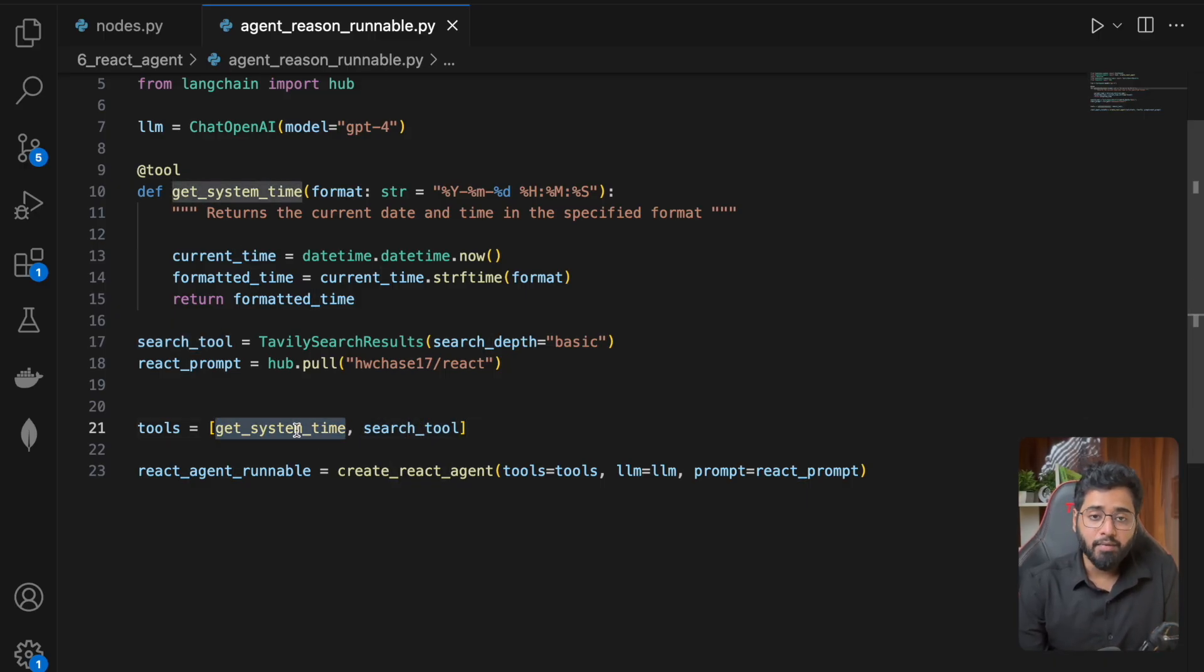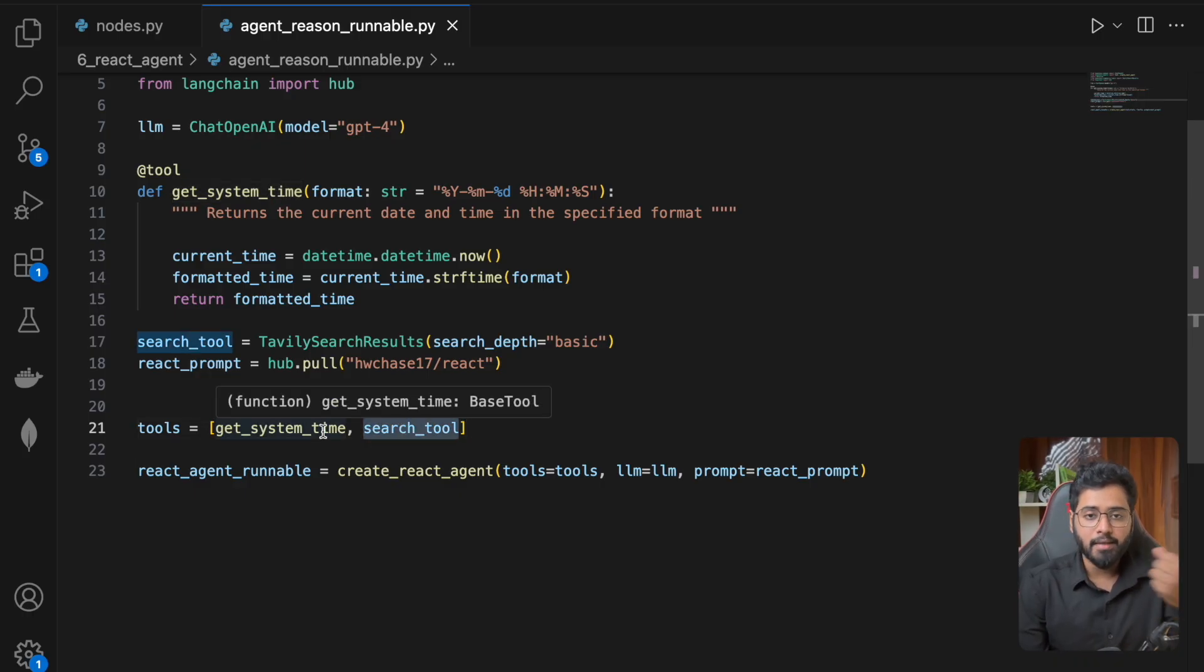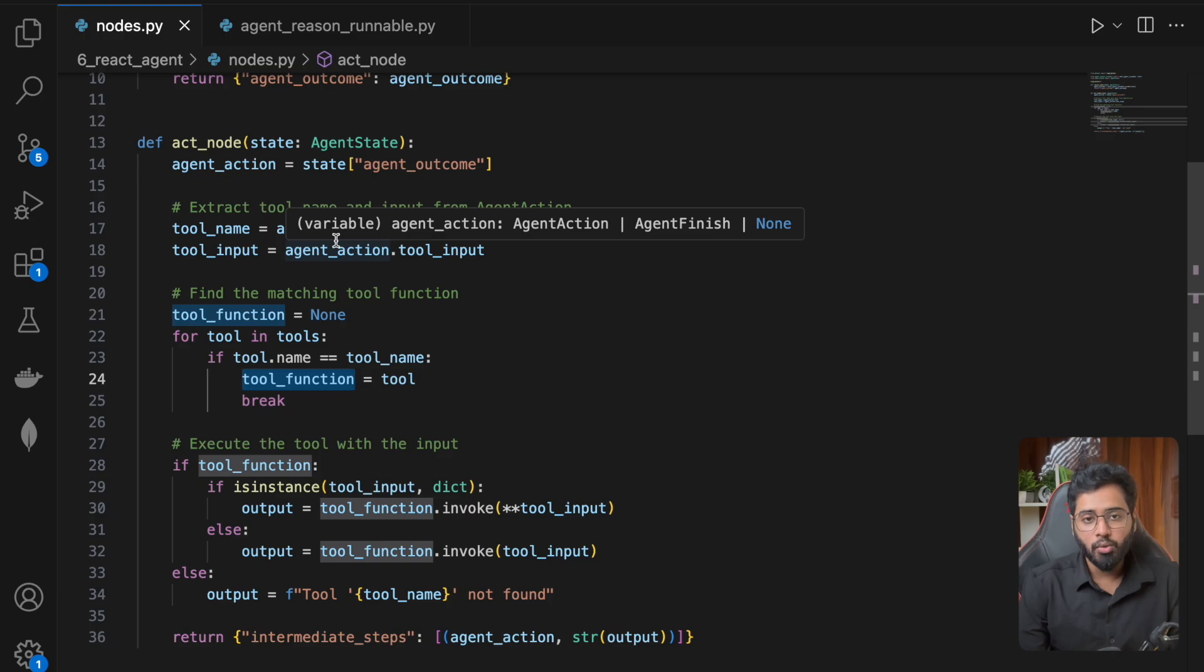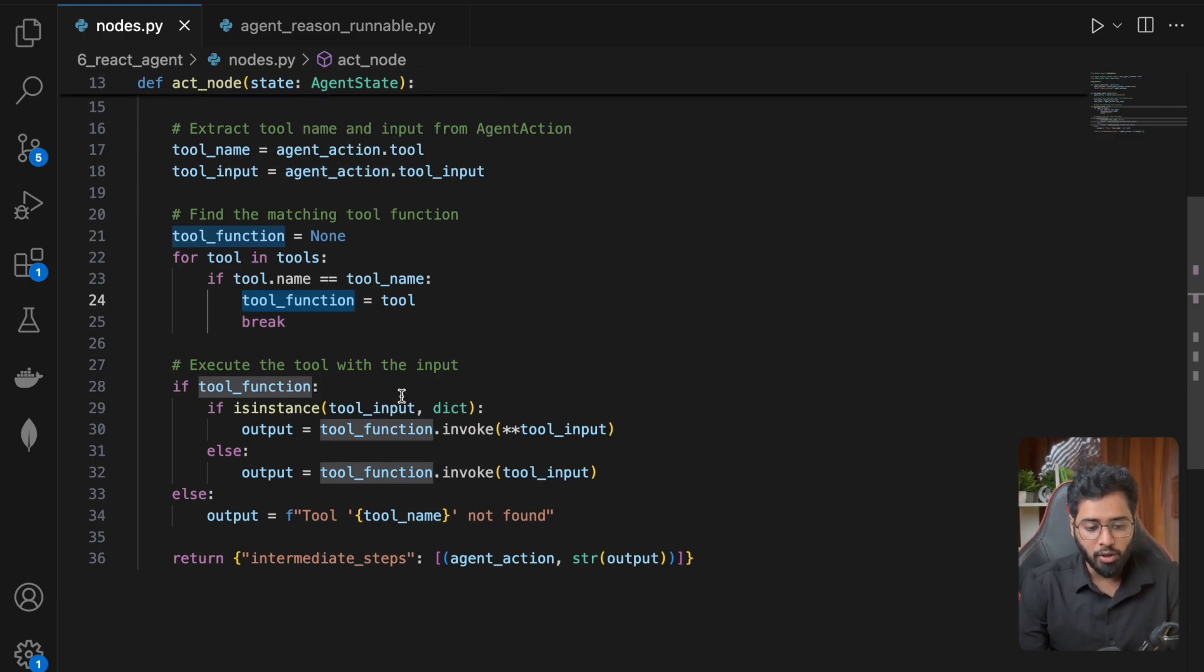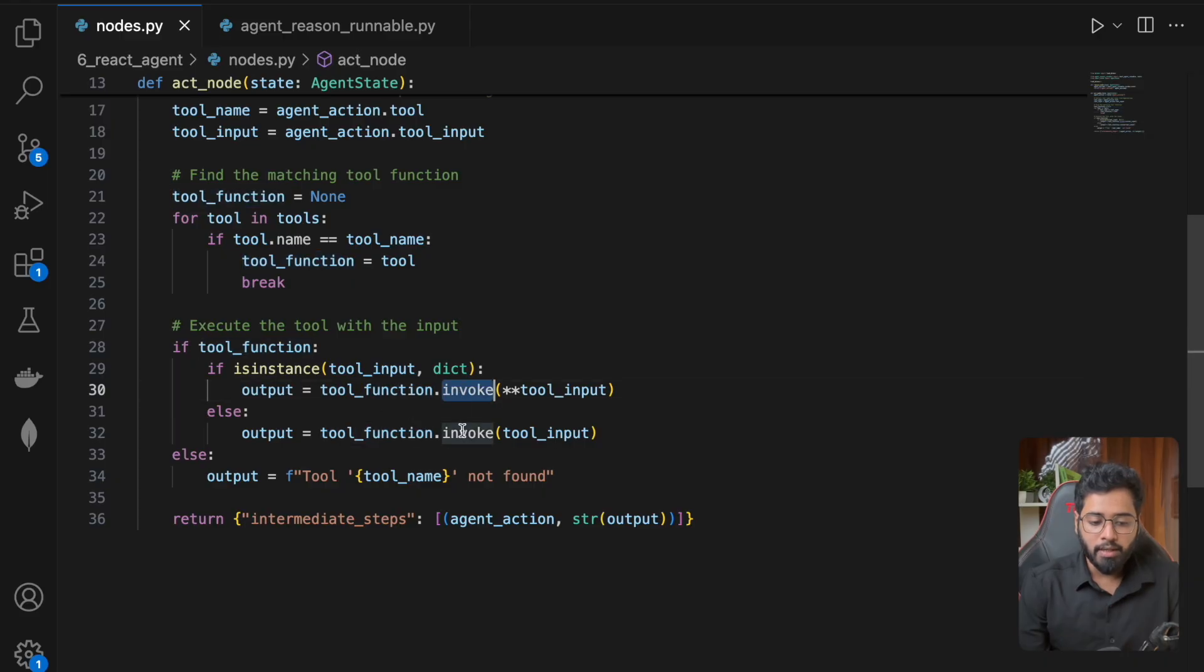So once I get a reference to either this or this that I want in the act node, I can then invoke it. That is it, very simple. We don't need tool executor in this case at all. So once we have that particular tool, I'm just going to invoke on it right here.